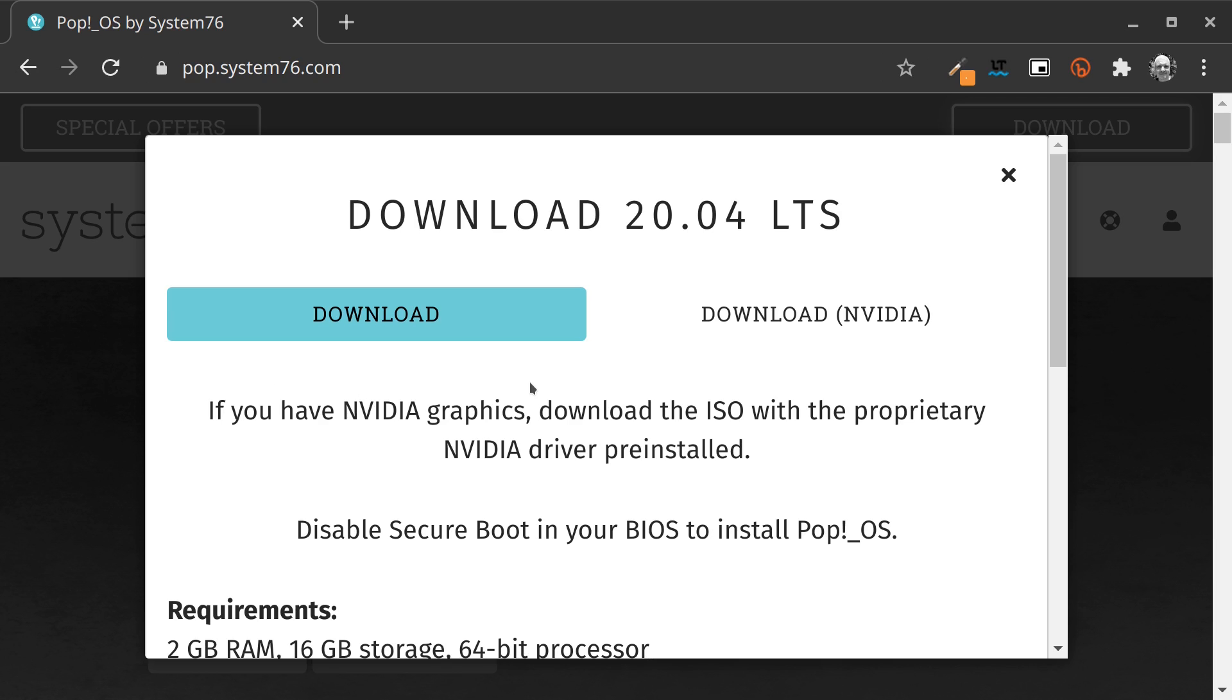Once you downloaded the ISO, you can burn it to a stick via Balena Etcher, for example, or if you are on Windows, you can do it with Rufus. Once you have done that, you can boot your machine from the USB stick.